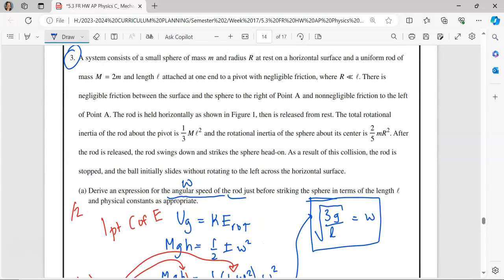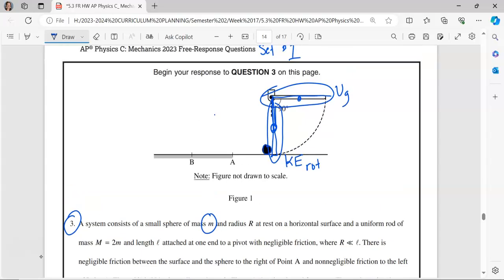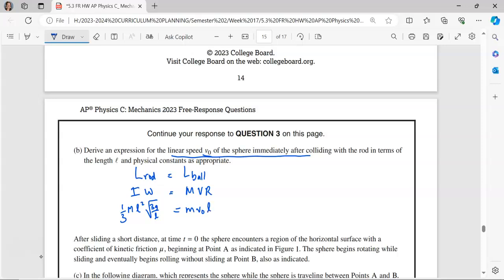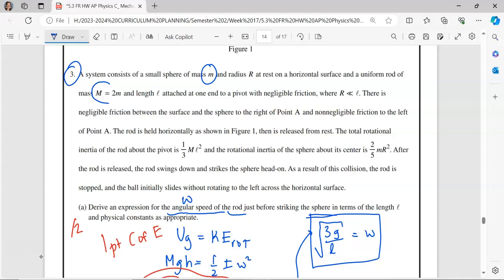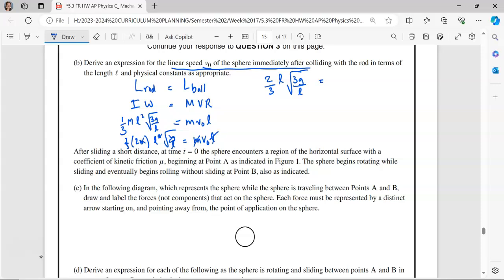Let's be careful with our masses — the ball is going to be little m, speed is v-naught, and R is the distance from the ball to the pivot point, which is going to be L. The rod's mass is going to be 2 times little m. So this becomes one-third times 2m times L squared times the square root of 3G over L equals m times v-naught. M cancels, one of the L's cancels, and when simplified, it looks like two-thirds L times square root of 3G divided by L equals v-naught. Putting it all under the radical gives us the square root of 4G over 3 equals v-naught.